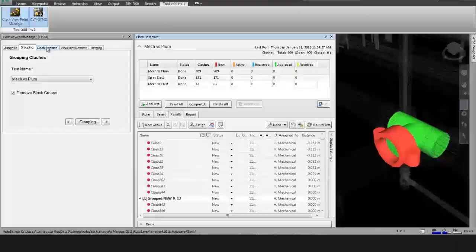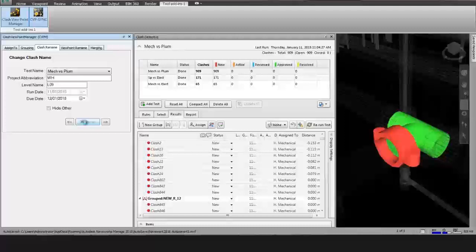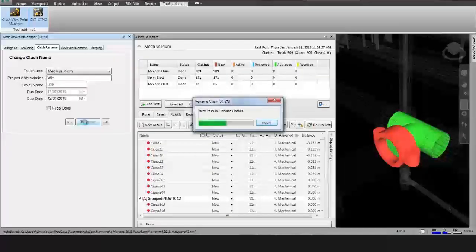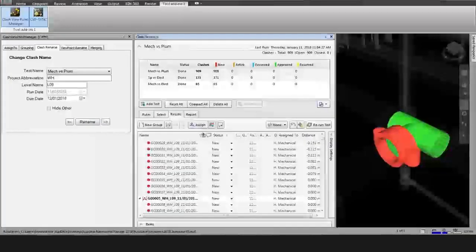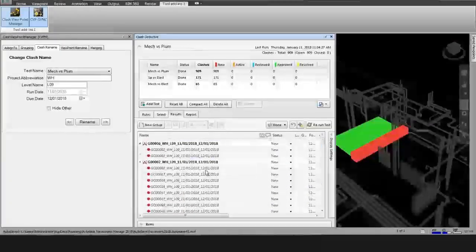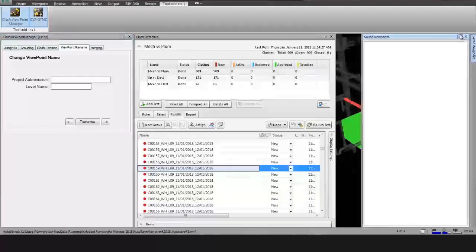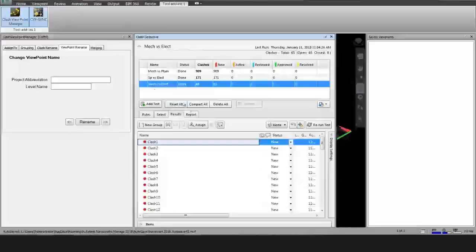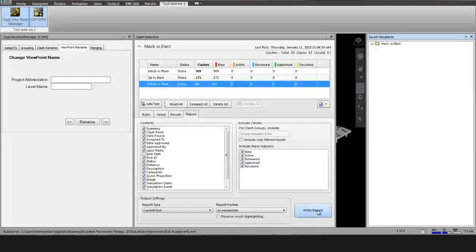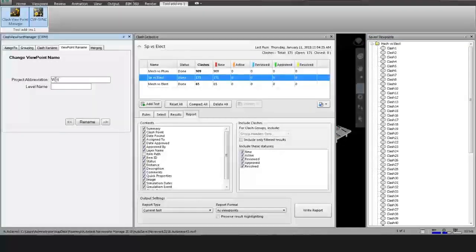In the Rename Clash action, the user needs to select a test name from the list, enter the project abbreviation, label name, and due date. After selecting, it asks for Rename. After processing, the plugin changes all clash names of the selected test into an understandable format.